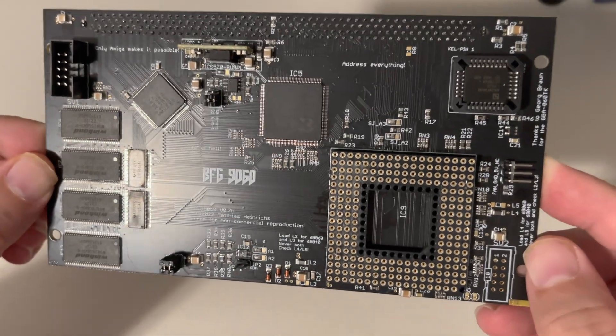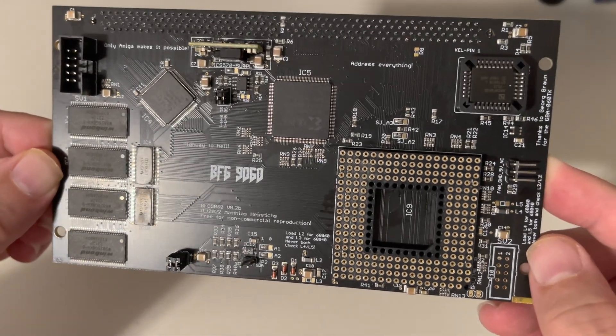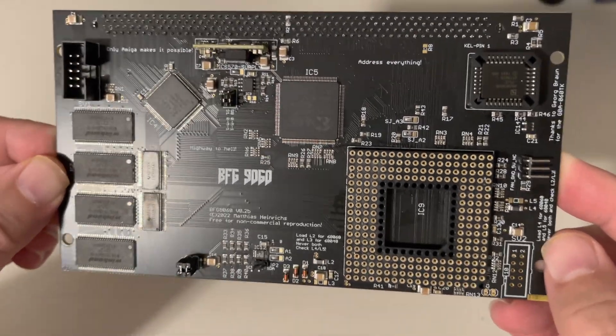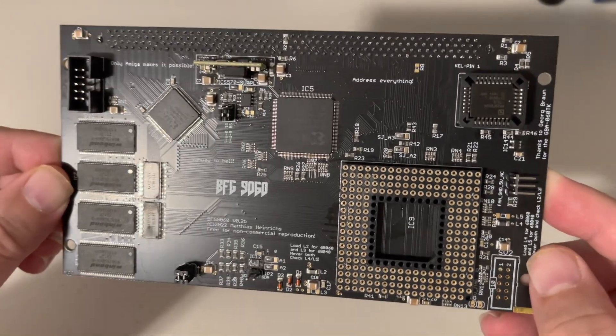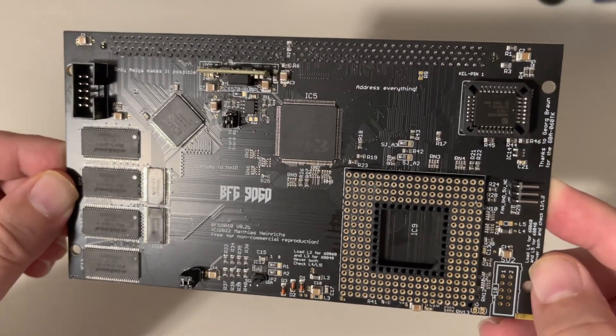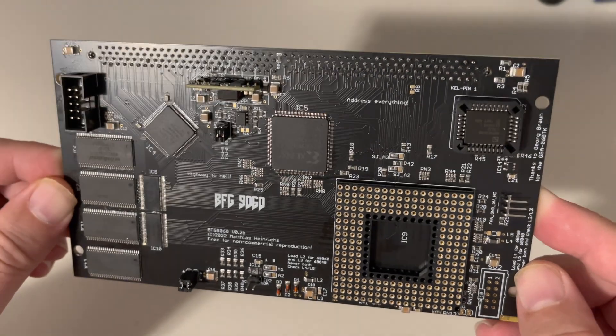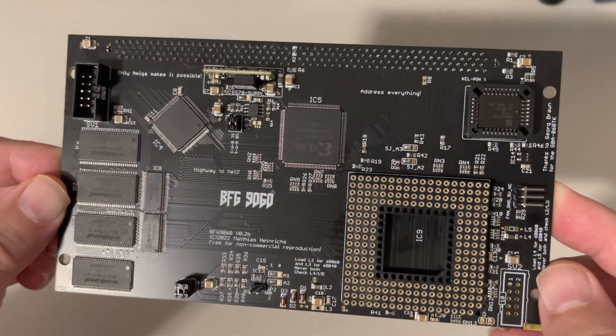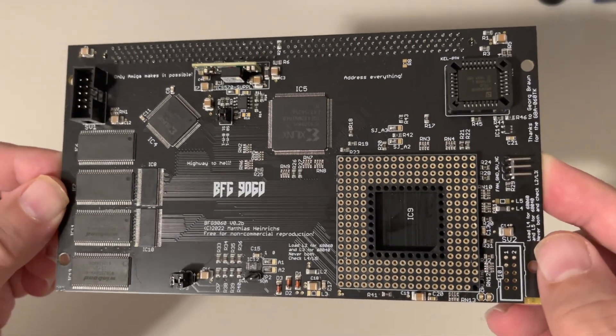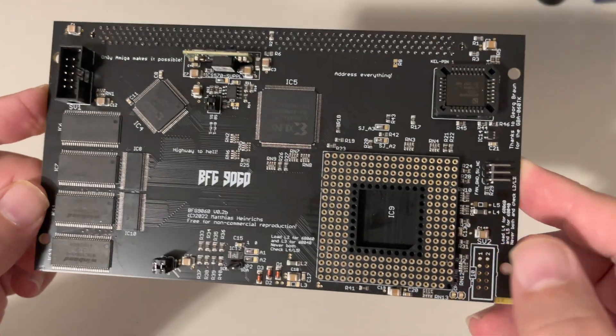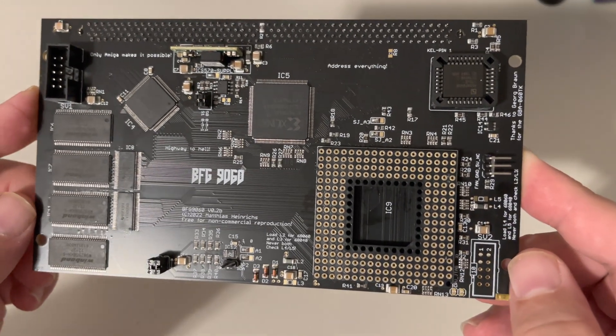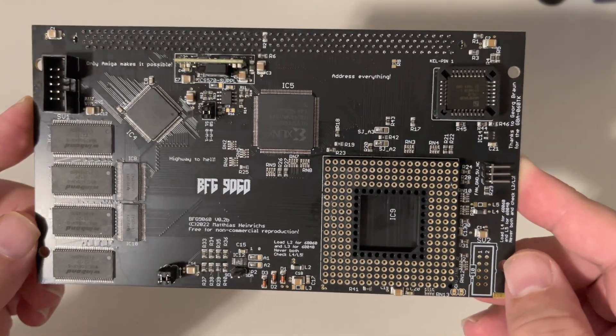Now of course it doesn't have the CPU in it. You can order this, well, provided he still has them available. And as with anything new hardware Amiga, yes, unfortunately the runs are short and fast and you kind of have to just hope and wait if more runs come.